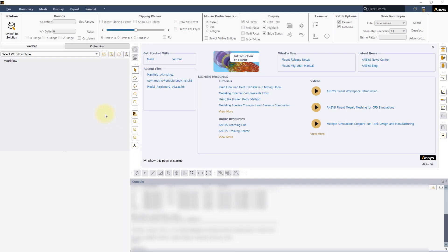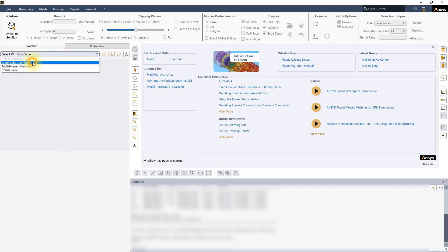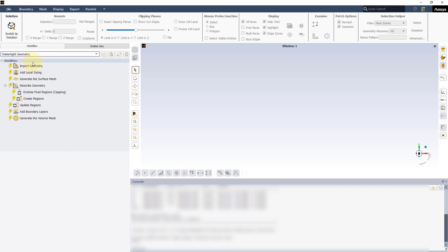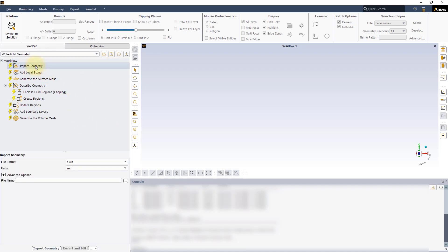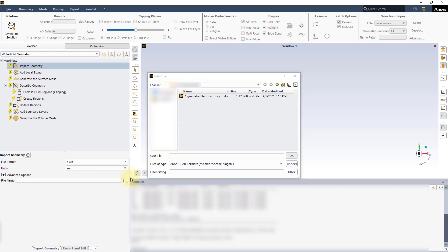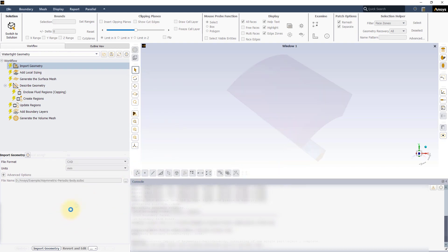Open a new session of Fluent Meshing and start a new Watertight Geometry workflow. In the Import Geometry task, locate the exercise file AsymmetricPeriodicBody.sgdock and load it.